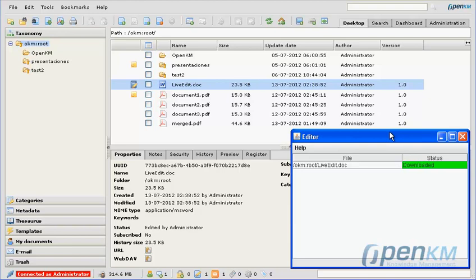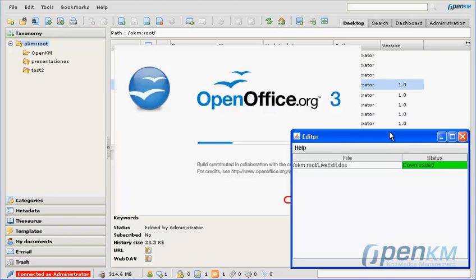It will automatically open on the user's desktop the program used to edit documents. In this case, it's a doc file and we have OpenOffice as the default software for this type of document.